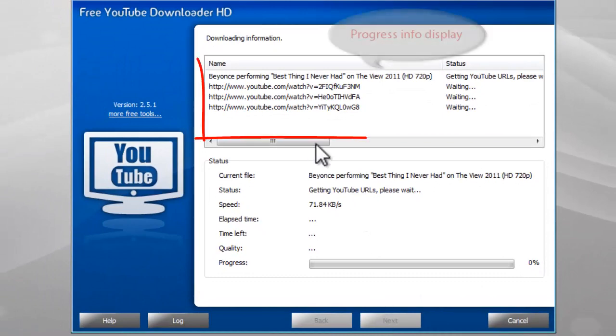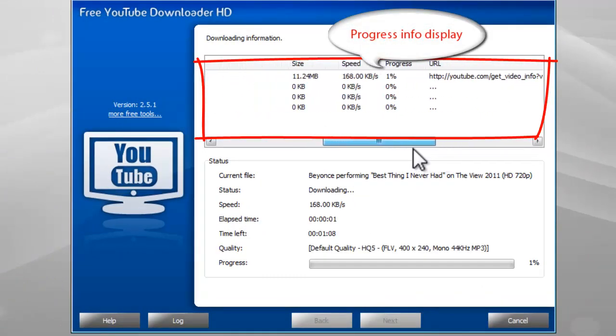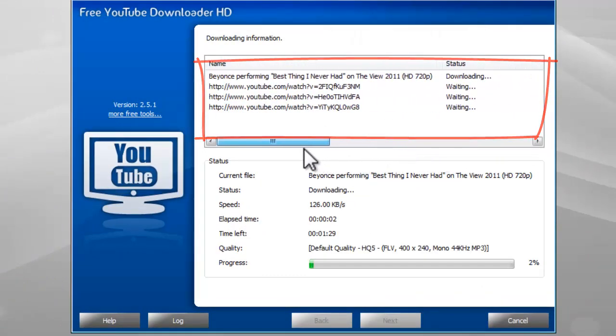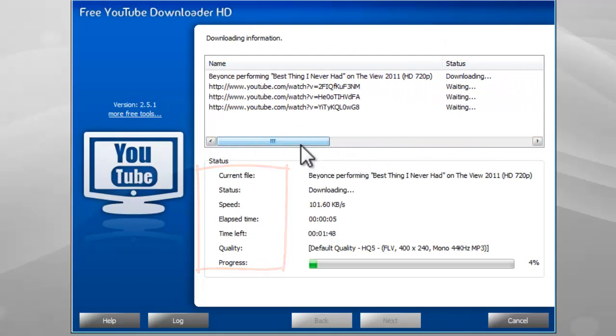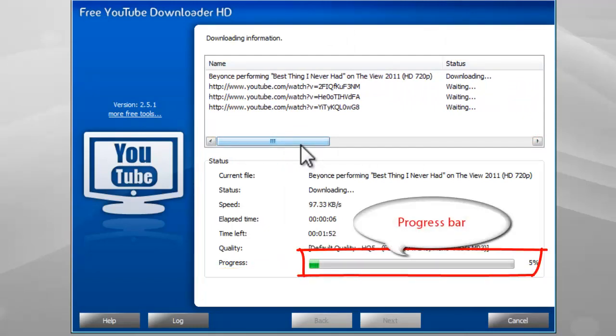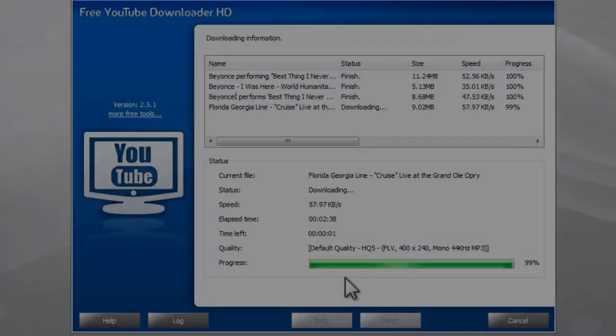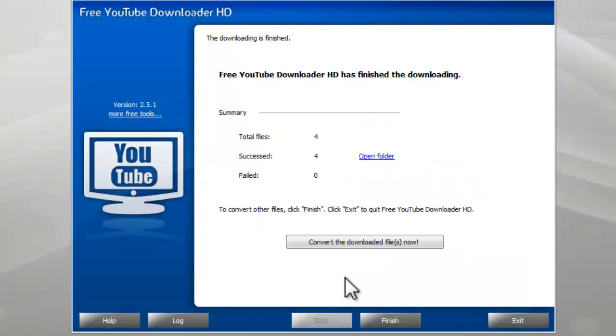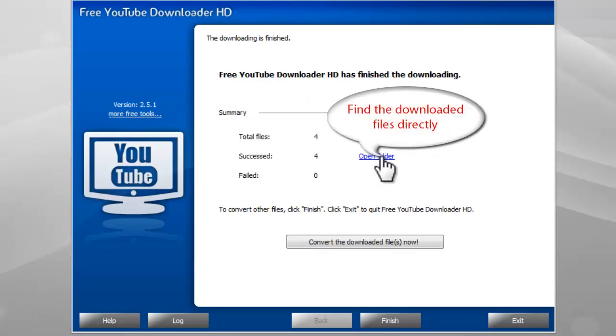Some progress information will display. When the download is finished, it shows a brief task report. You can click Open Folder to find the downloaded files.